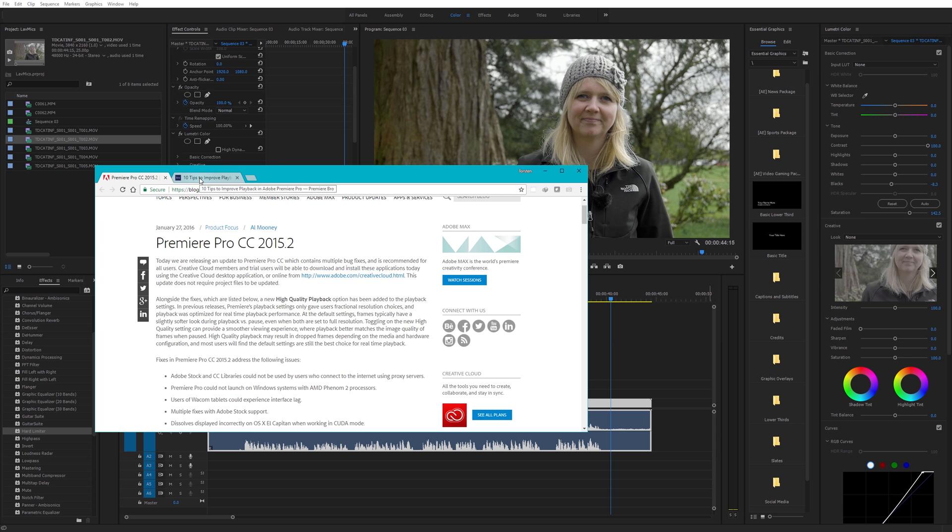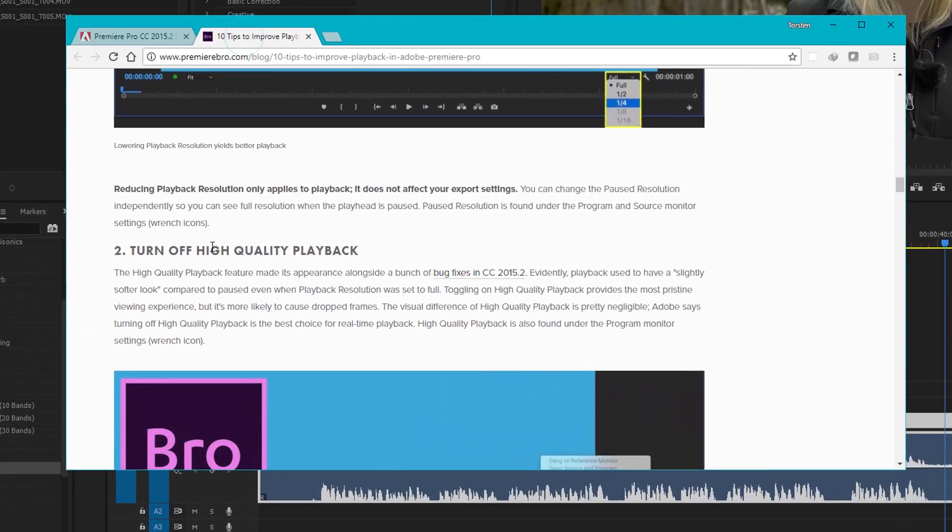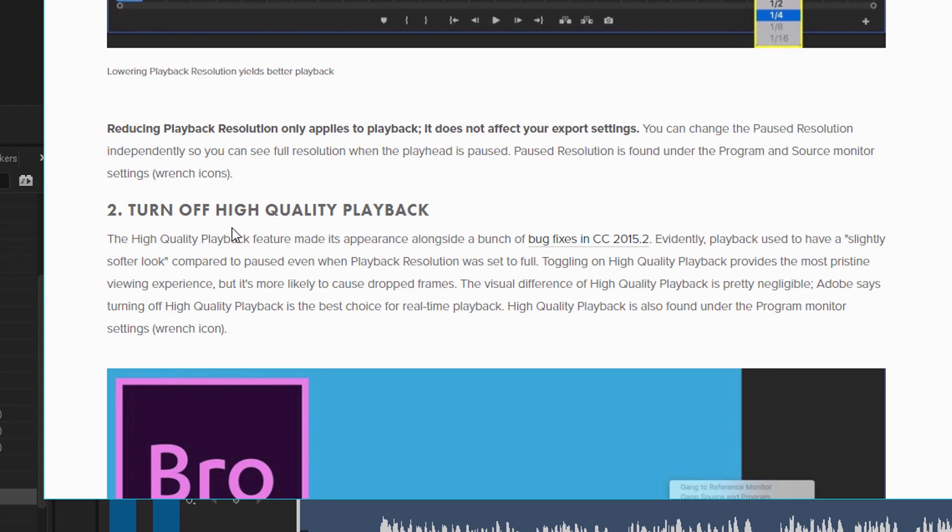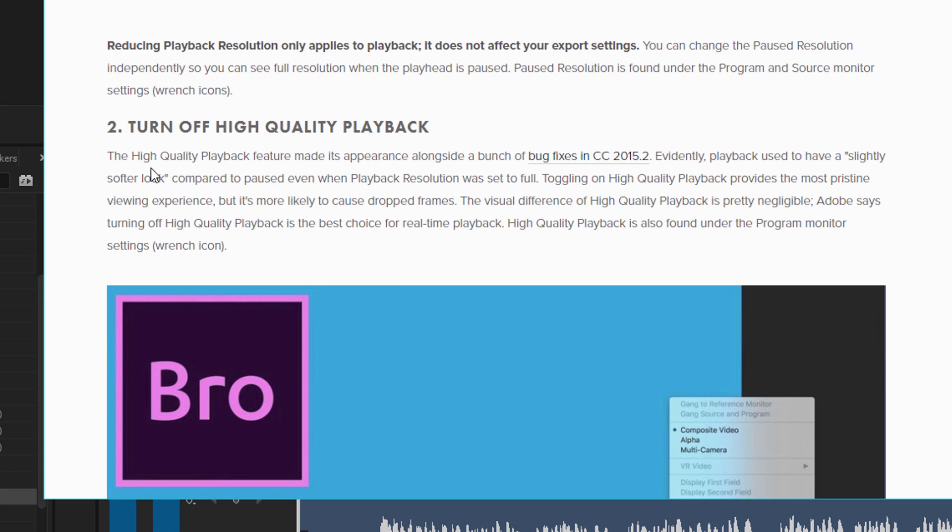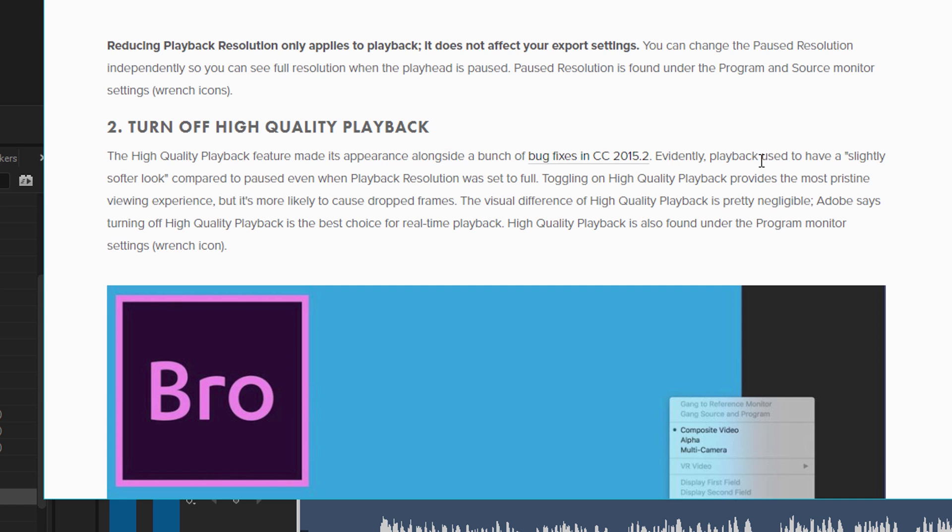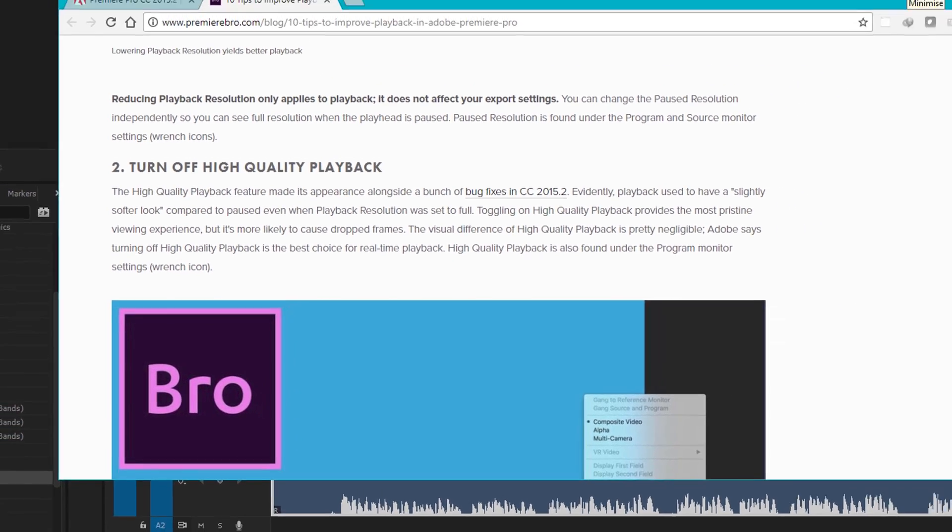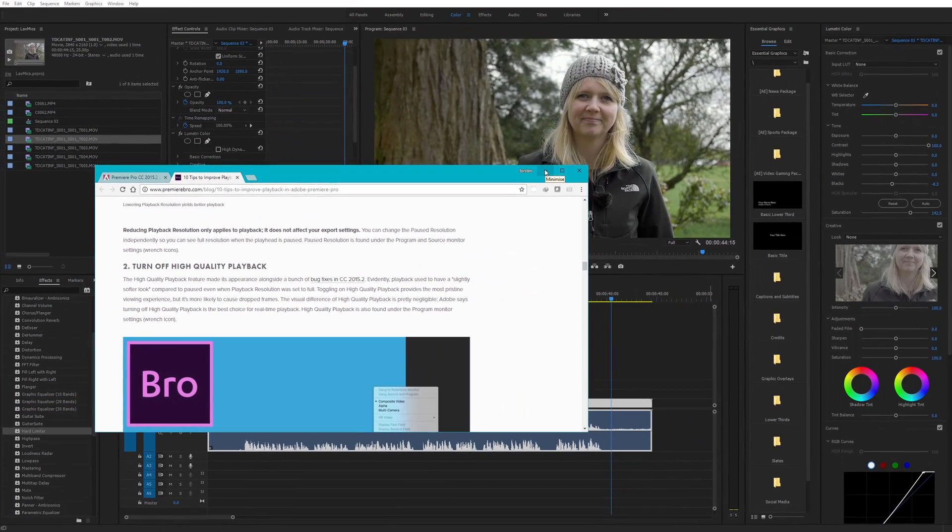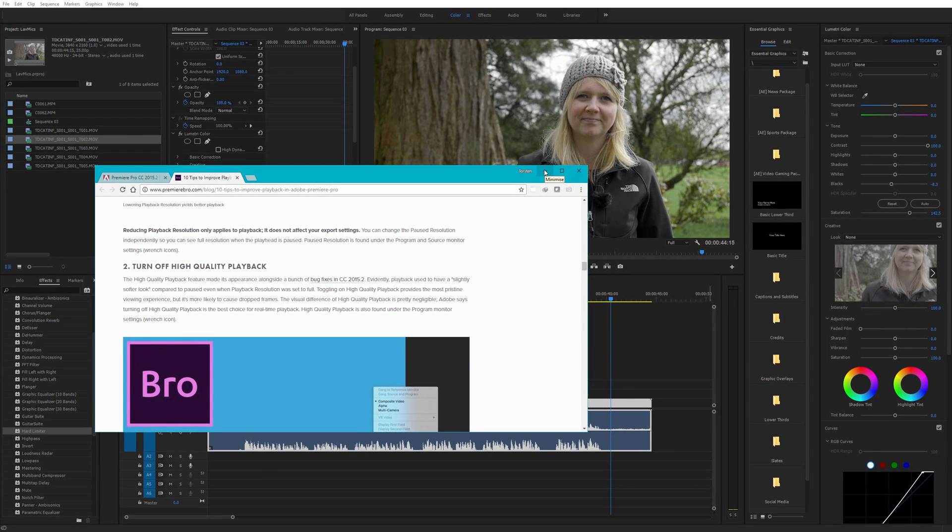Yeah nothing new, this has been around for a while. As Premiere Bro pointed out here as well, the high quality playback feature made its appearance and evidently playback used to have a slightly softer look. Well we didn't know that did we because that wasn't really made very clear at all.